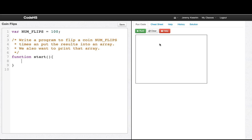In this video we're going to practice writing a few more programs with arrays, getting used to looping through an array or iterating through an array, because it's something that's really common. The first program we'll do is write a program that flips a coin num flips times, put the results into an array, and then print that array.